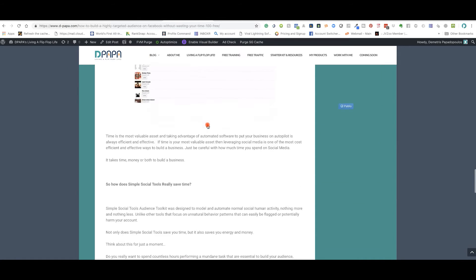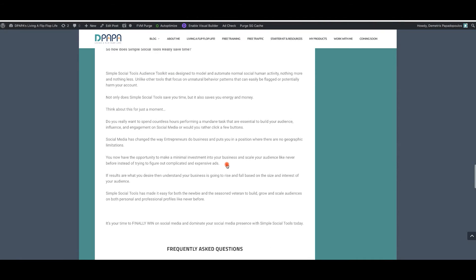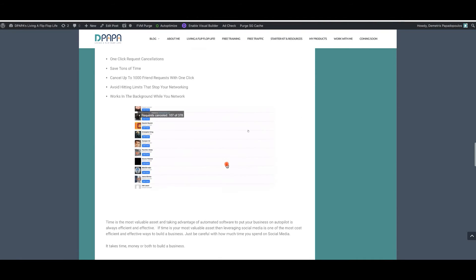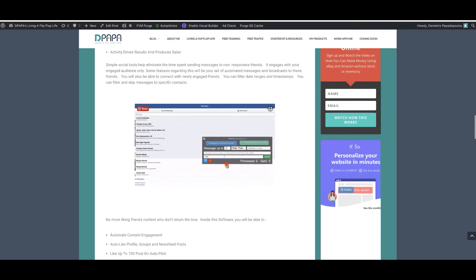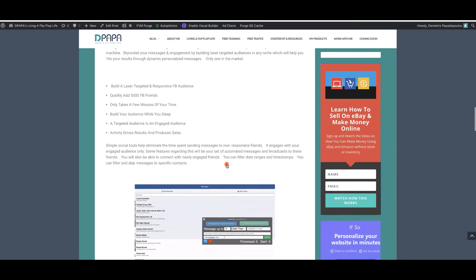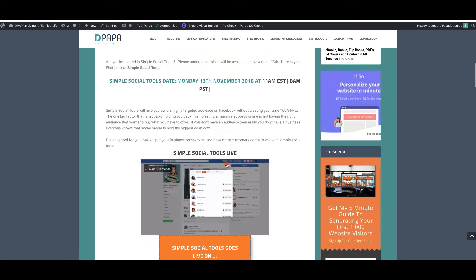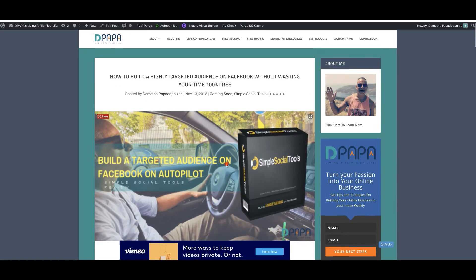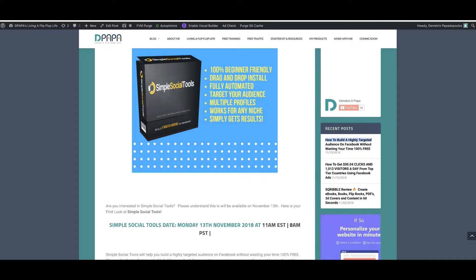It won't get you in trouble. It's risk-free. It's been tested by 800 plus people that have been using it for over a year with no issues whatsoever. So what I wanted to show you right now is that this heavily tested software will help you build an audience on Facebook and I'm going to show you exactly how it works.